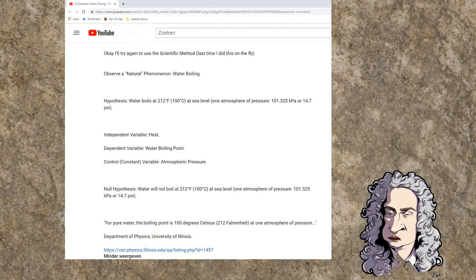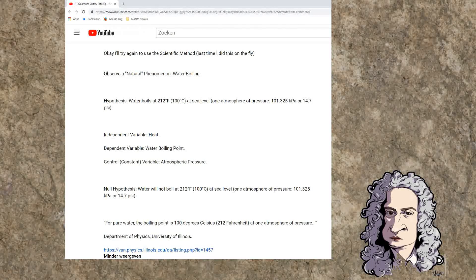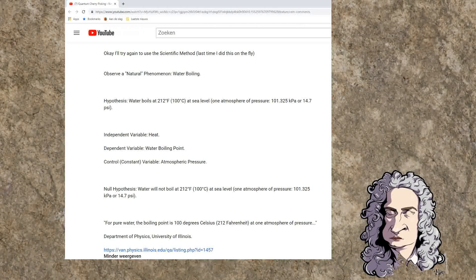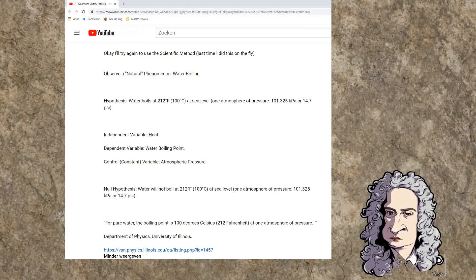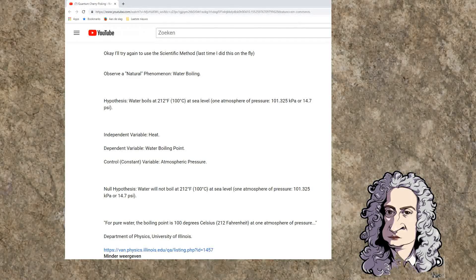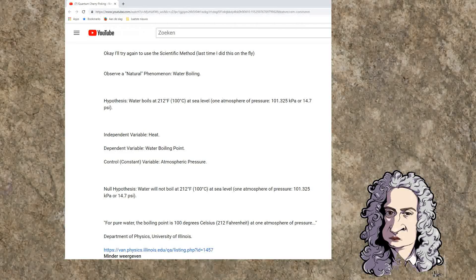Okay, I'll try again to use the scientific method — last time I did this on the fly. Observe a natural phenomenon: water boiling. Hypothesis: water boils at 212 degrees Fahrenheit, 100 degrees Celsius, at sea level, 1 atmosphere of pressure, 101.325 kilopascal or 14.7 psi. Independent variable: heat. Dependent variable: water boiling point. Control constant variable: atmospheric pressure. Null hypothesis: water will not boil at 212 degrees Fahrenheit, etc. She added this citation: for pure water, the boiling point is 100 degrees Celsius, 212 Fahrenheit, at 1 atmosphere of pressure — Department of Physics, University of Illinois.